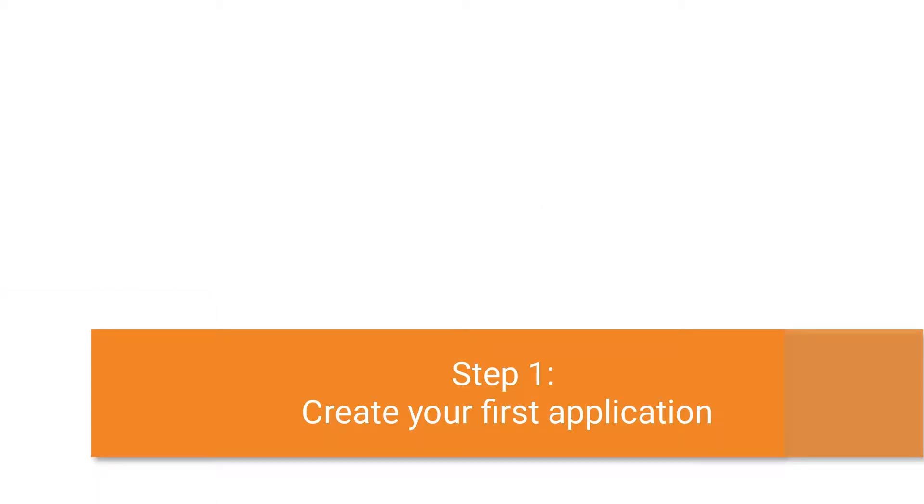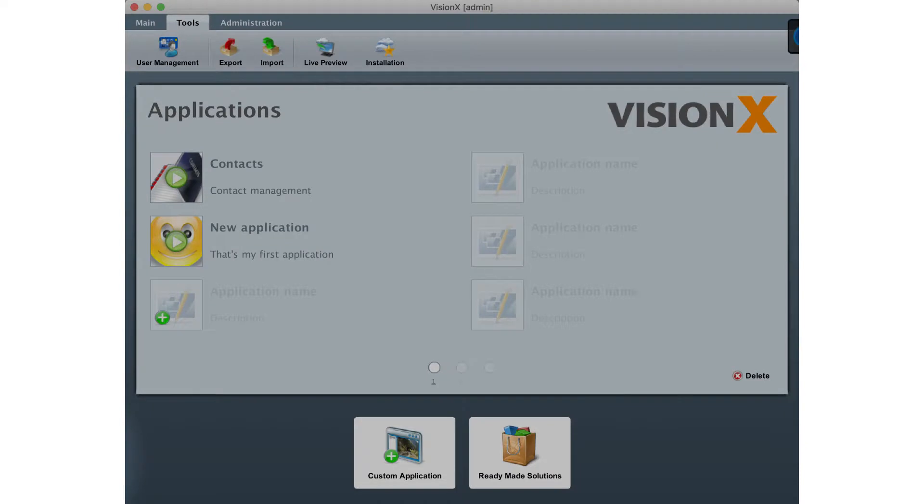So let's start by creating our first application with VisionX. A new application can be created by clicking the custom application button in the VisionX main view or by clicking the green add button.